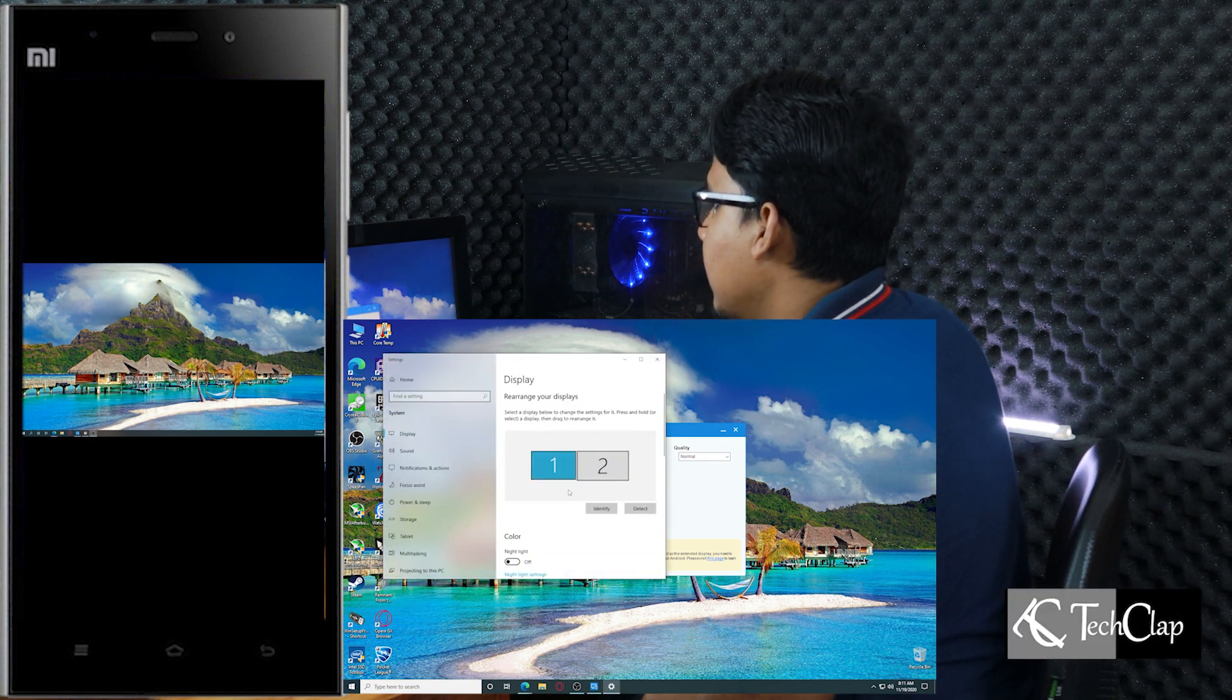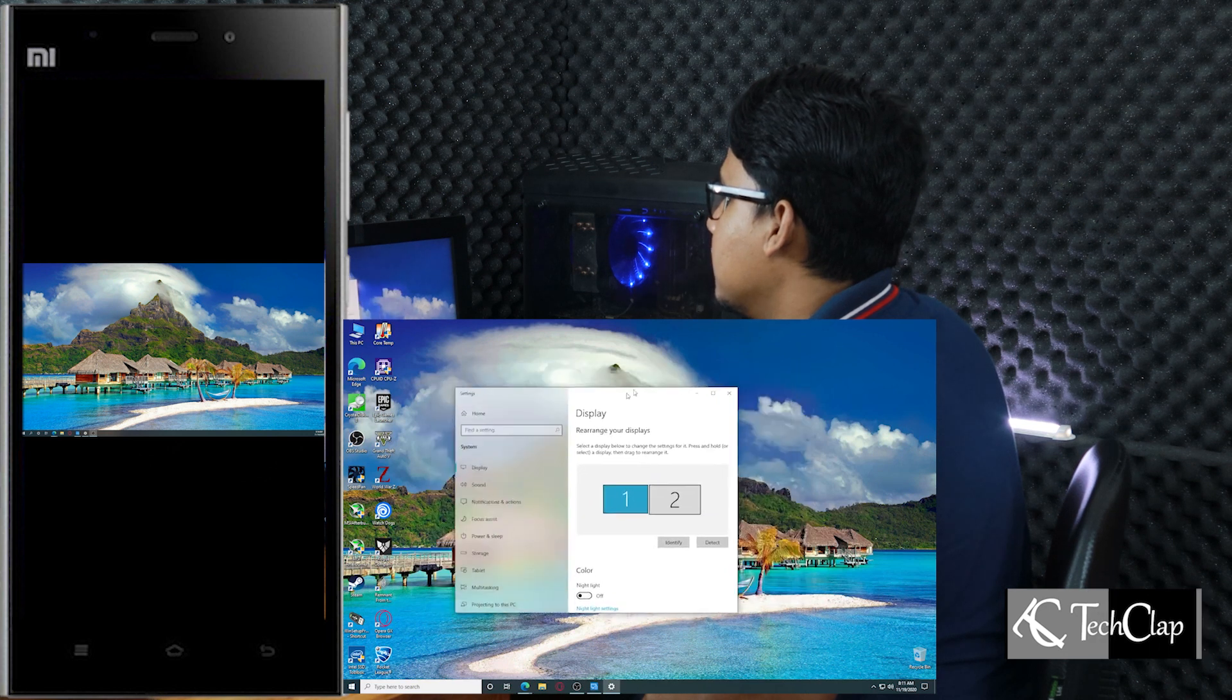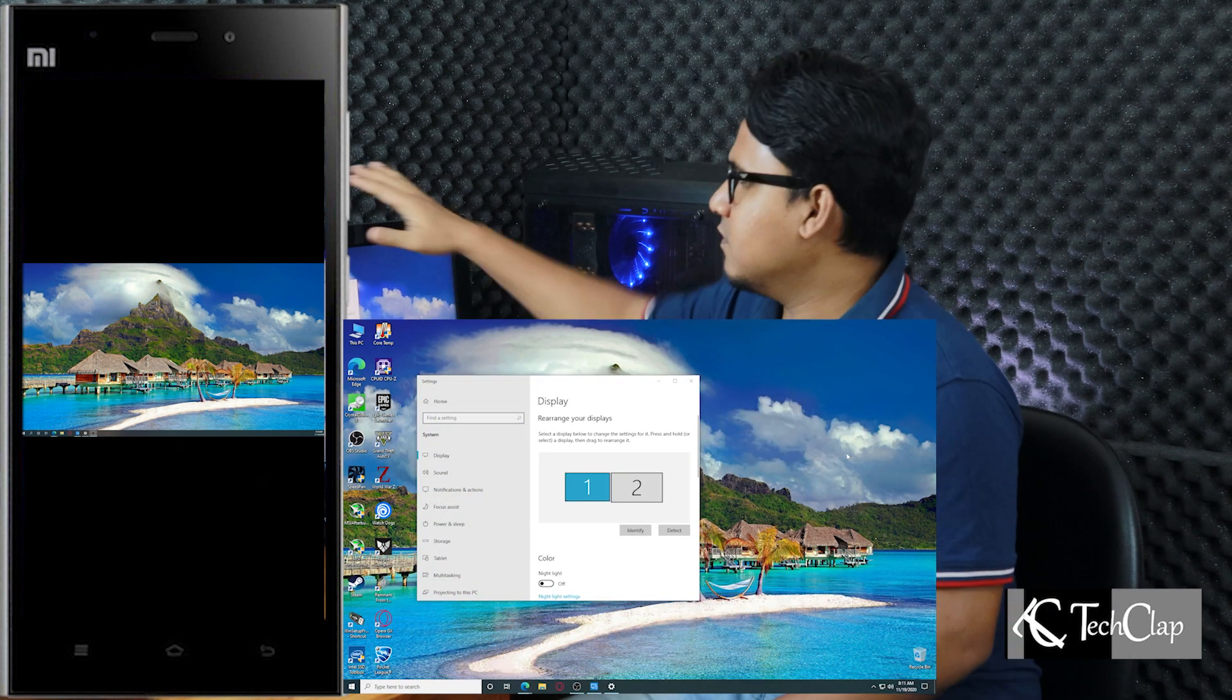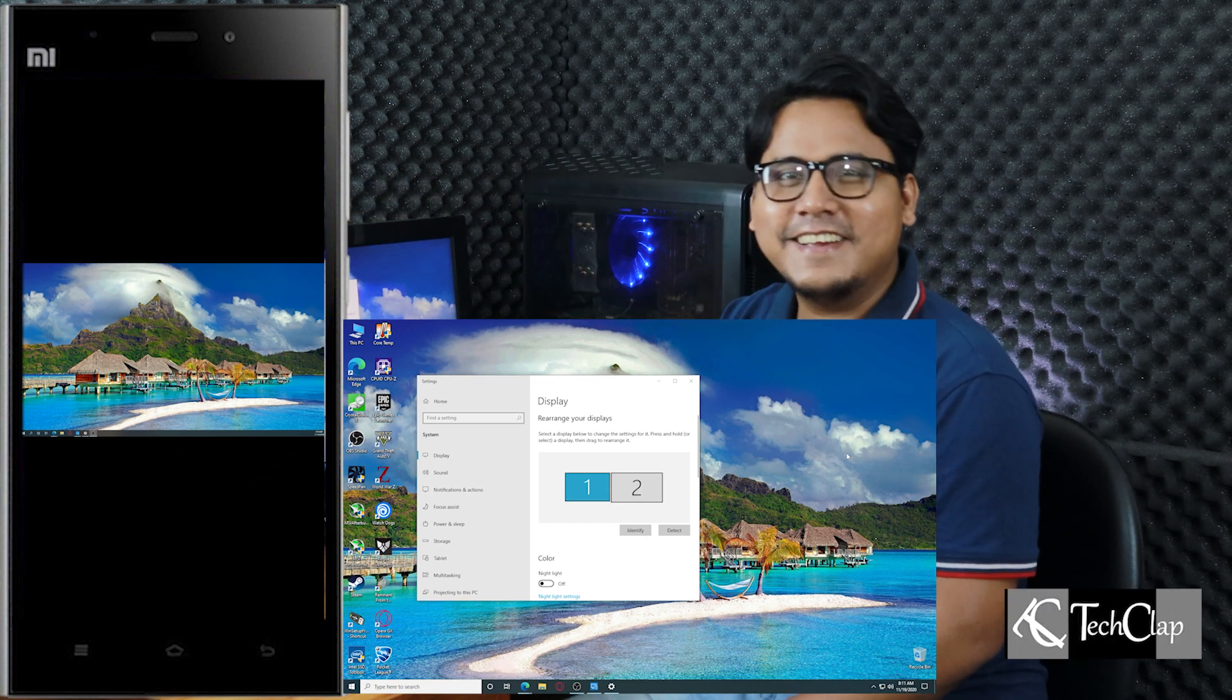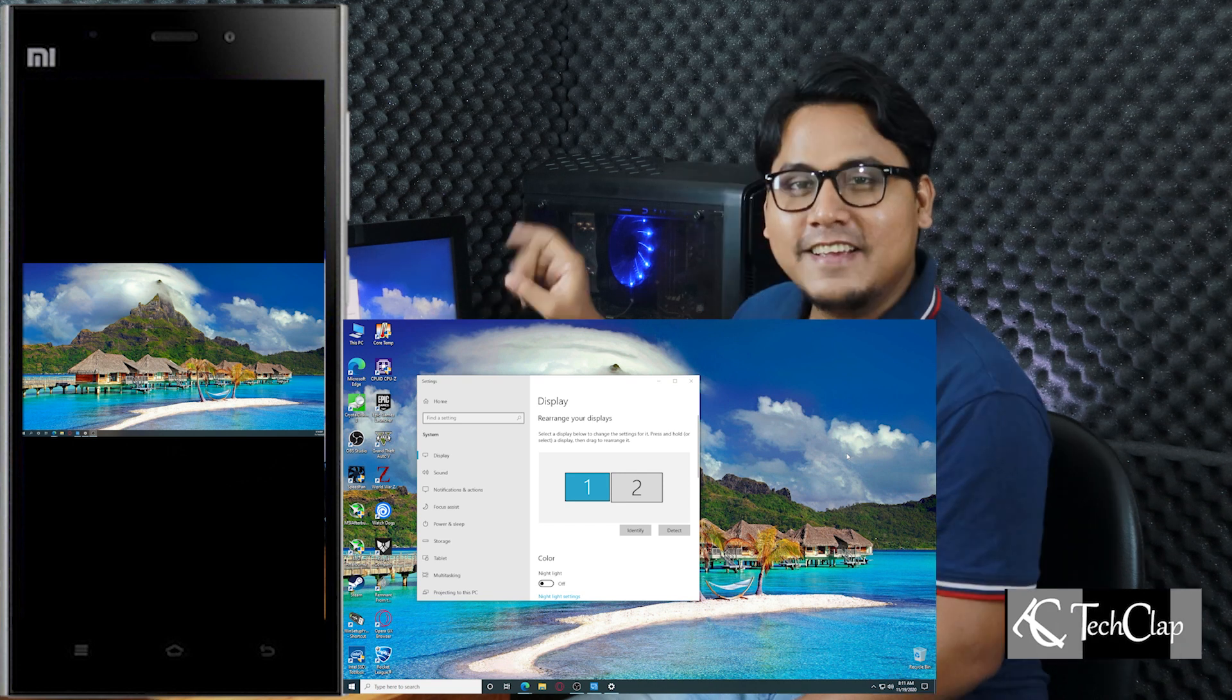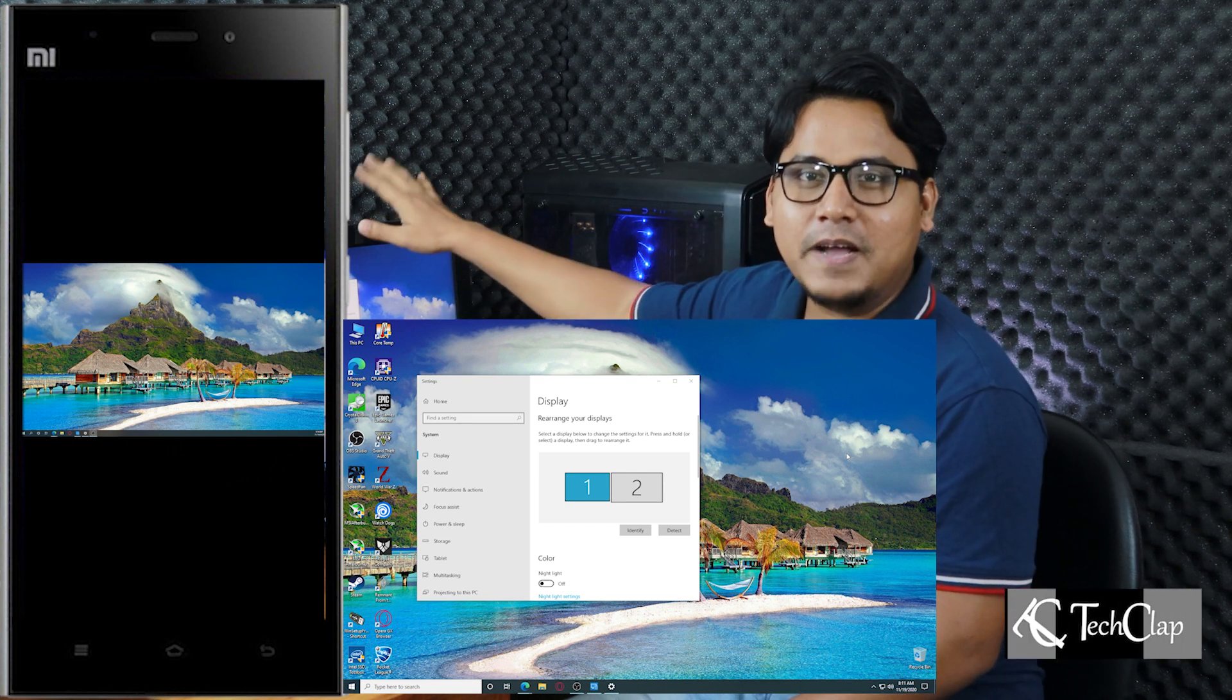Now you can see we have two monitors here. First one is 1680 by 1050 which is this monitor and the second one is 1920 by 1080p. This phone's resolution is better than my monitor's.